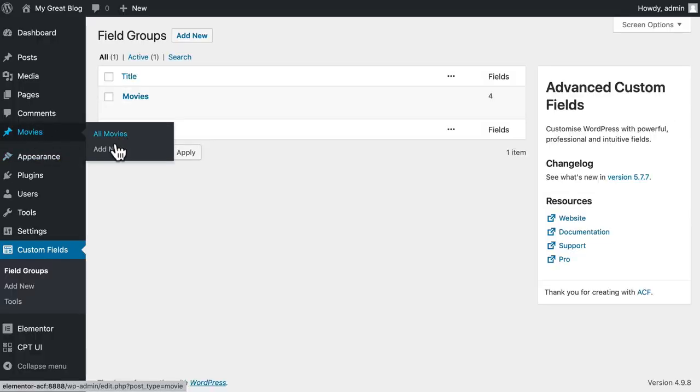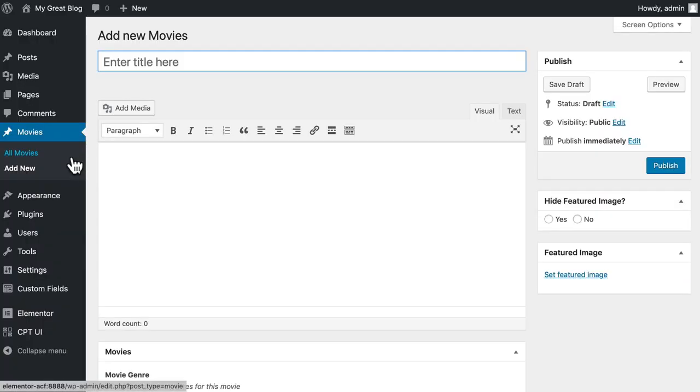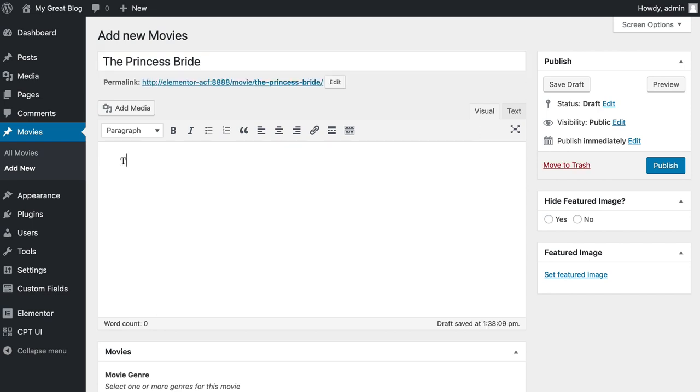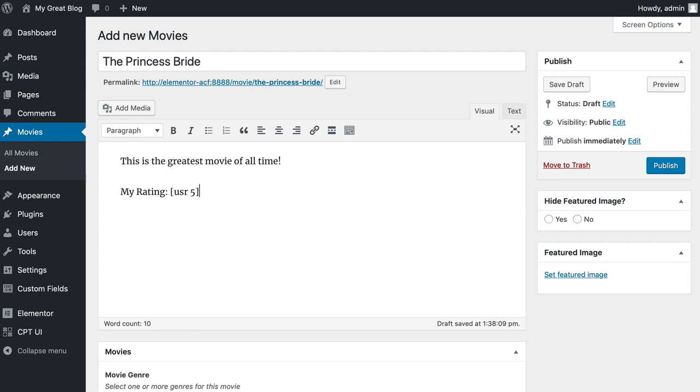I'm going to click on Movies and I'm going to Add New. The greatest movie ever made, The Princess Bride. We need to add some content so we can effectively edit our template. This is the greatest movie of all time. Feel free to use your own movie as you do this. And then My Rating. And I'm going to use that 5-star plugin that I installed. It's pretty simple.